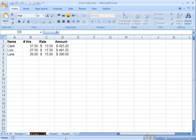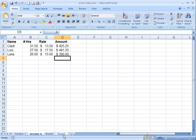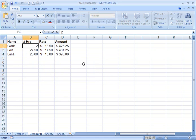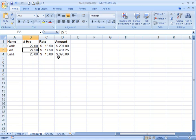Double-click in here. Let's call it October 8. Now, if you want to make some changes here, for example, let's say Clark was on vacation. He only worked 22 hours. That changes.